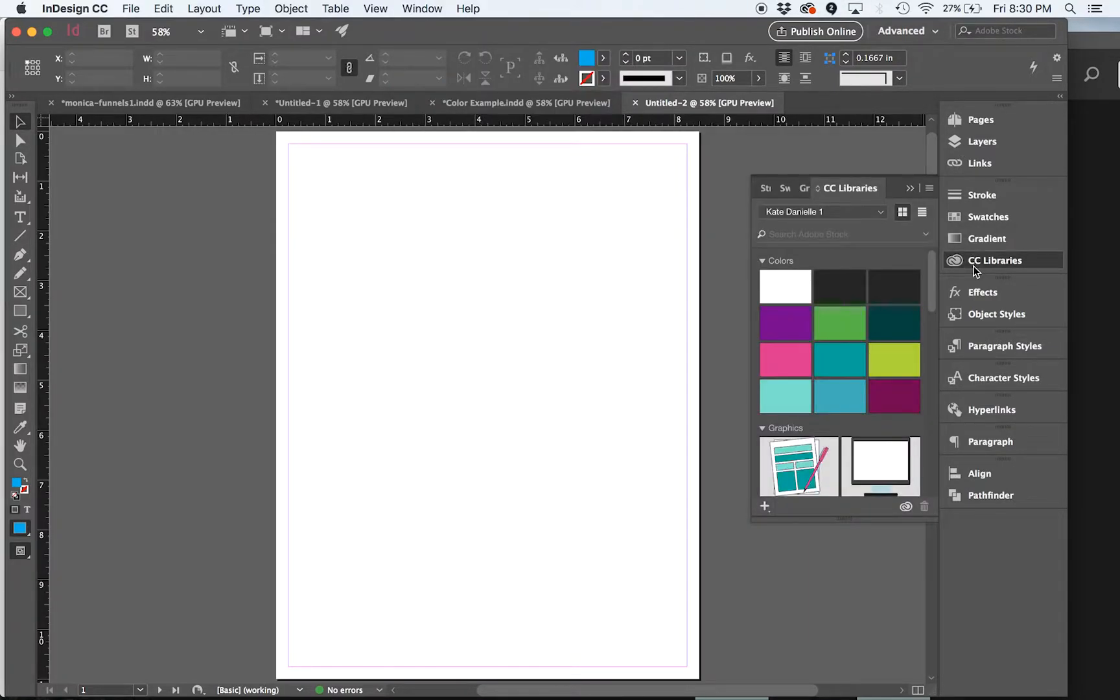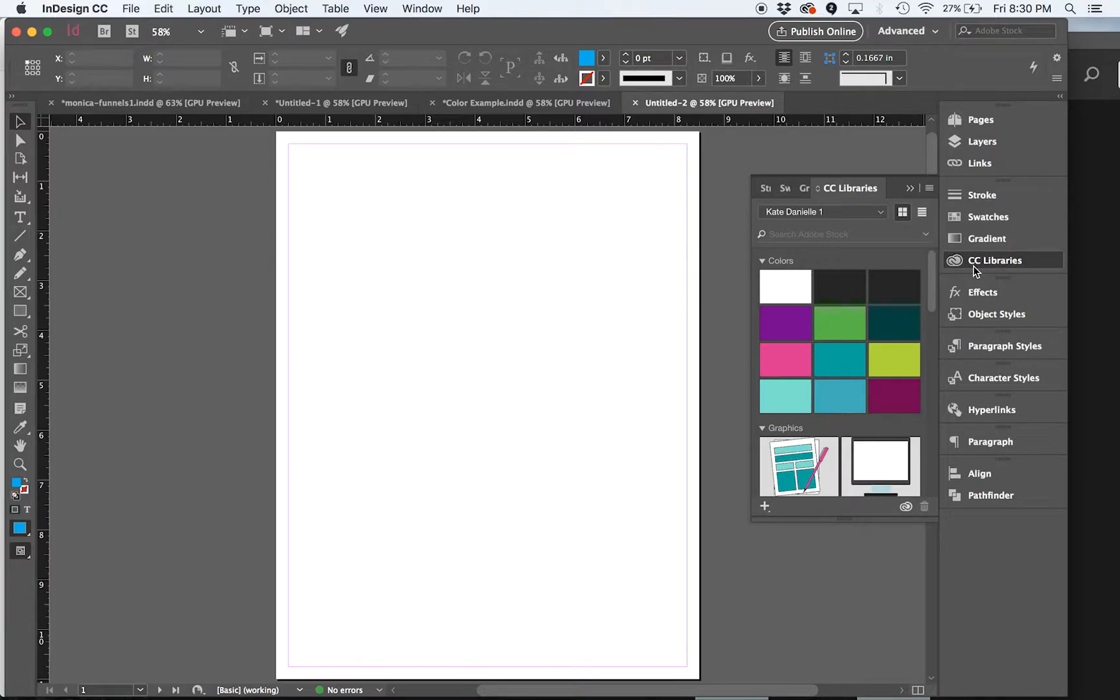There are two really awesome things about the CC Libraries. One is that you can access the same library across most of the Adobe programs.